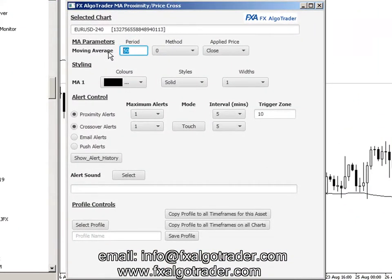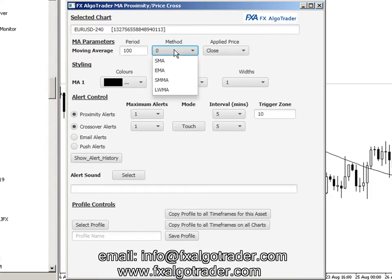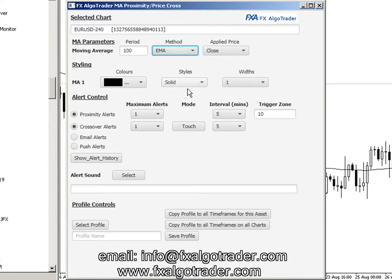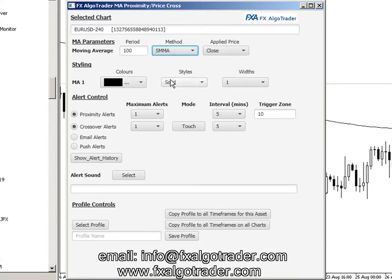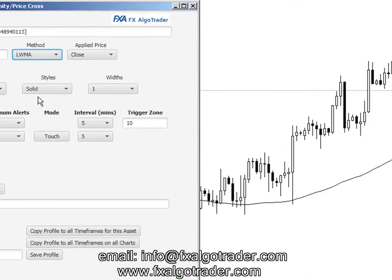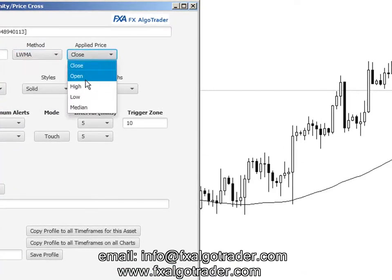We can control this moving average on each timeframe simply by changing the parameters in the interface. So if we want a 100-period simple moving average, you can see that when a tick comes in, the changes made in the interface are reflected in the MT4 chart, which is pretty unique.